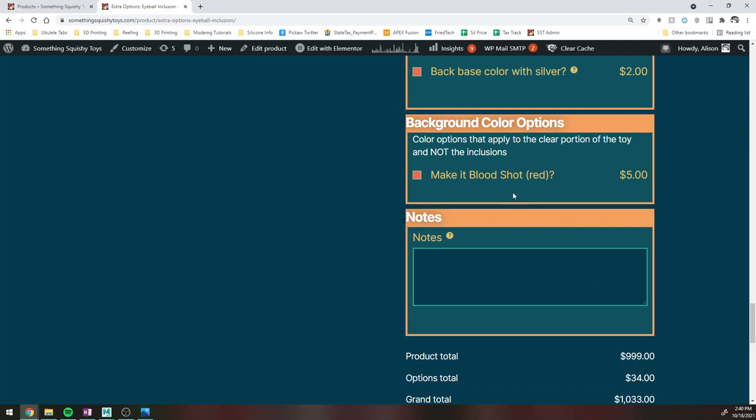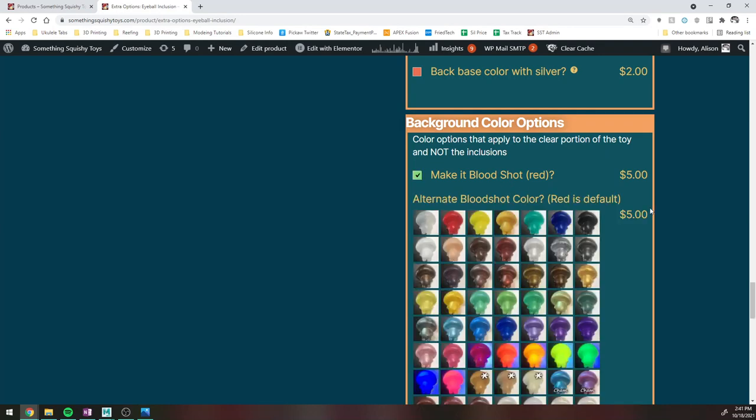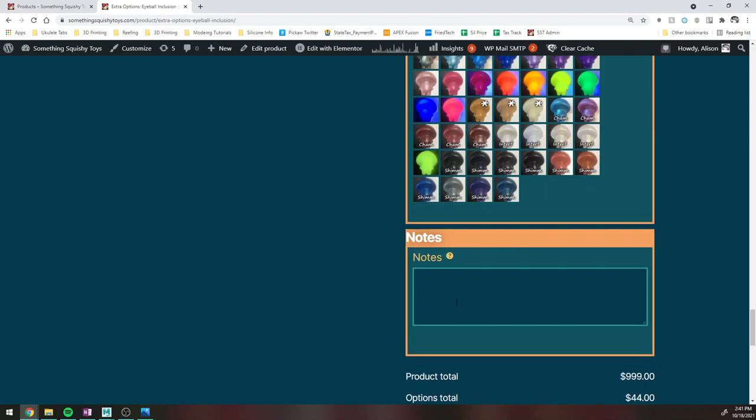You can also, in this case for eyeballs, choose the option to make them bloodshot, which is basically going to be adding swirls of red silicone into the clear of the background. So this is not an inclusion, just modifying on the actual clear silicone of the main body of the toy. And then if you want additional colors for that, like let's say I wanted yellow for that, you could select yellow instead of the red.